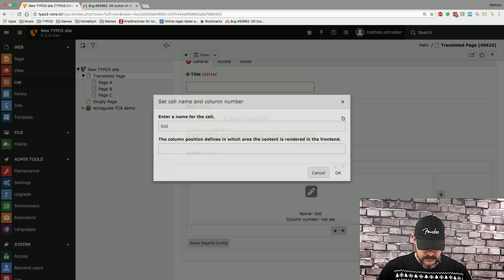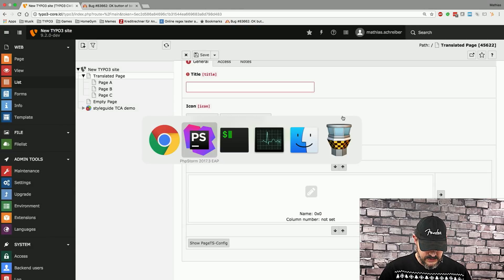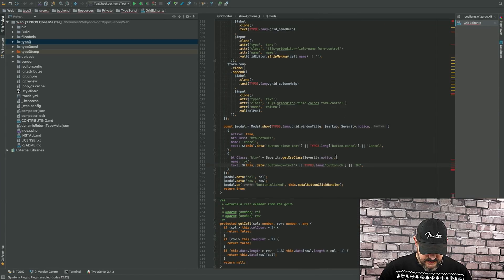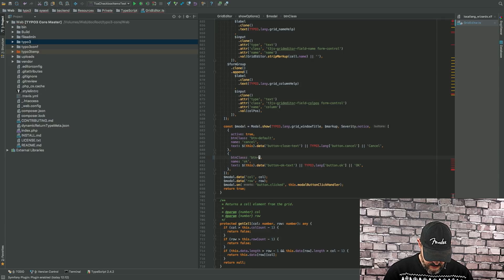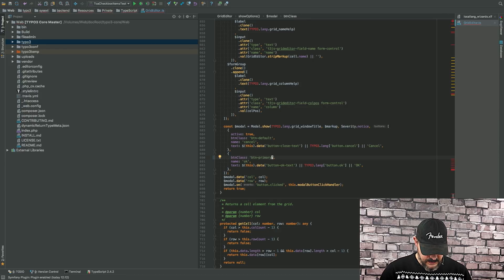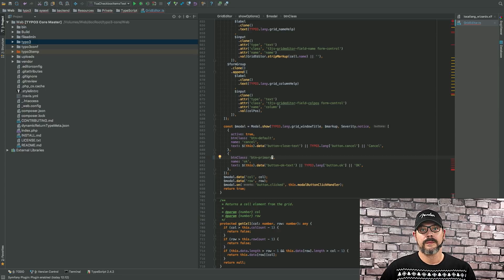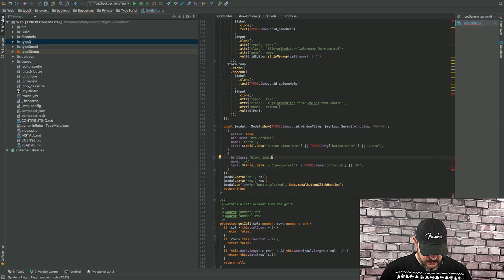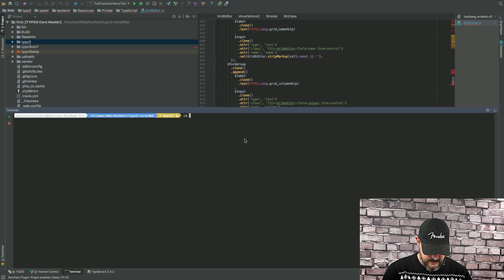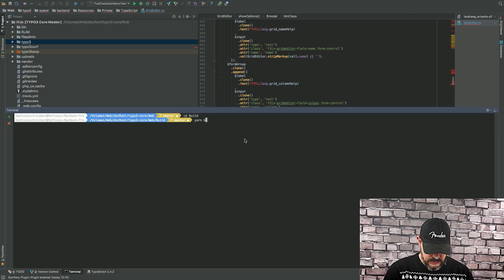So, we're going to close the modal for now, switch back into PHPStorm and basically fix that string right here. We're going to call it button primary. And we save that. And since we are in a TypeScript file, we now need to compile this. So, we're going into our terminal right here. And then we switch into the build folder. That's this one. And we run yarn build.